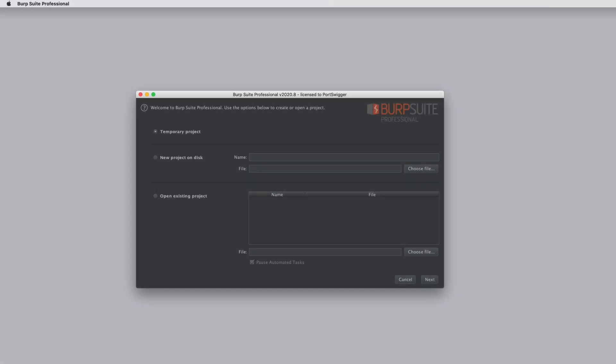In this tutorial, we'll provide a guided tour of the Burp Suite user interface and point out many of the cool tools, features, and options that you need to know about to get full value from Burp Suite.